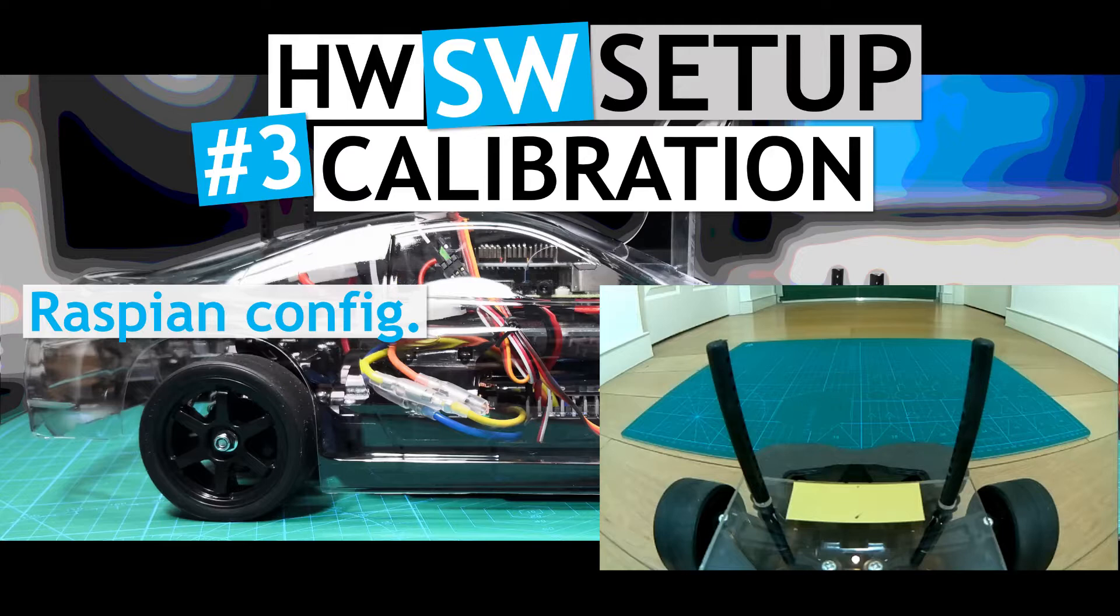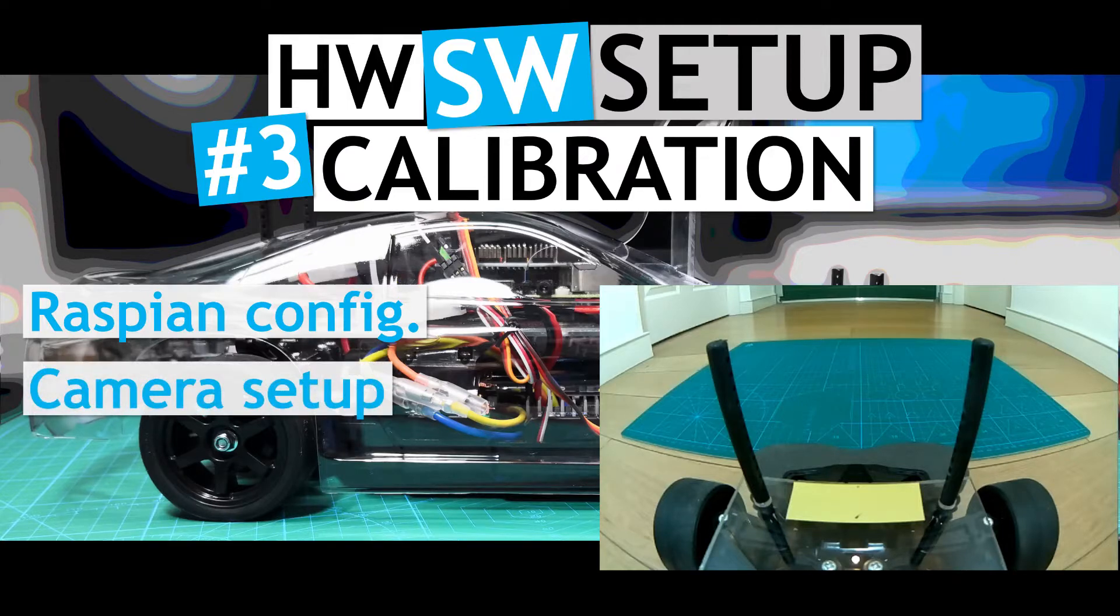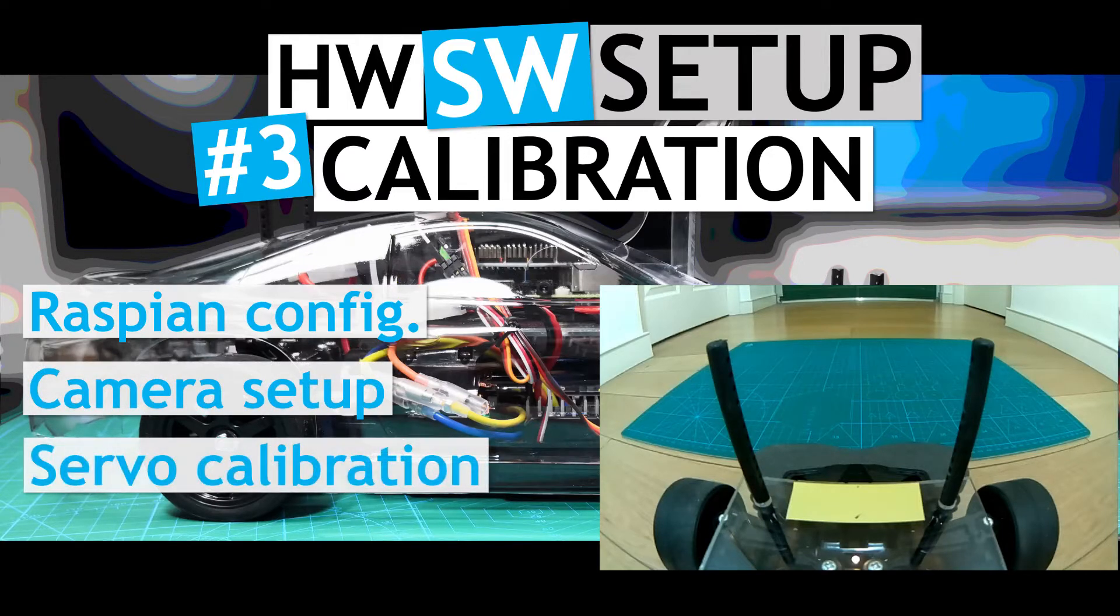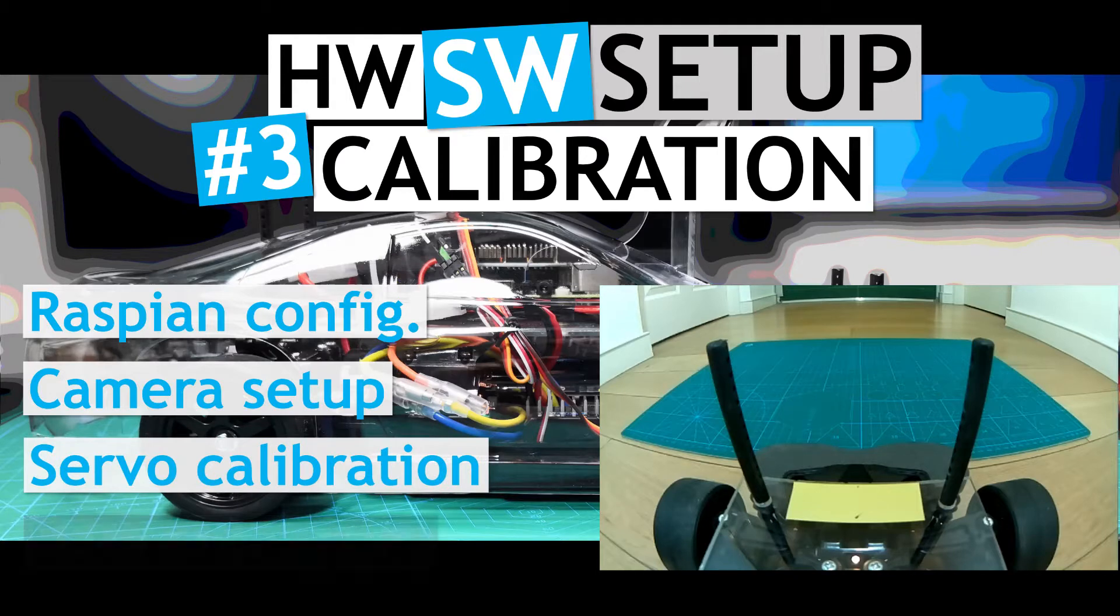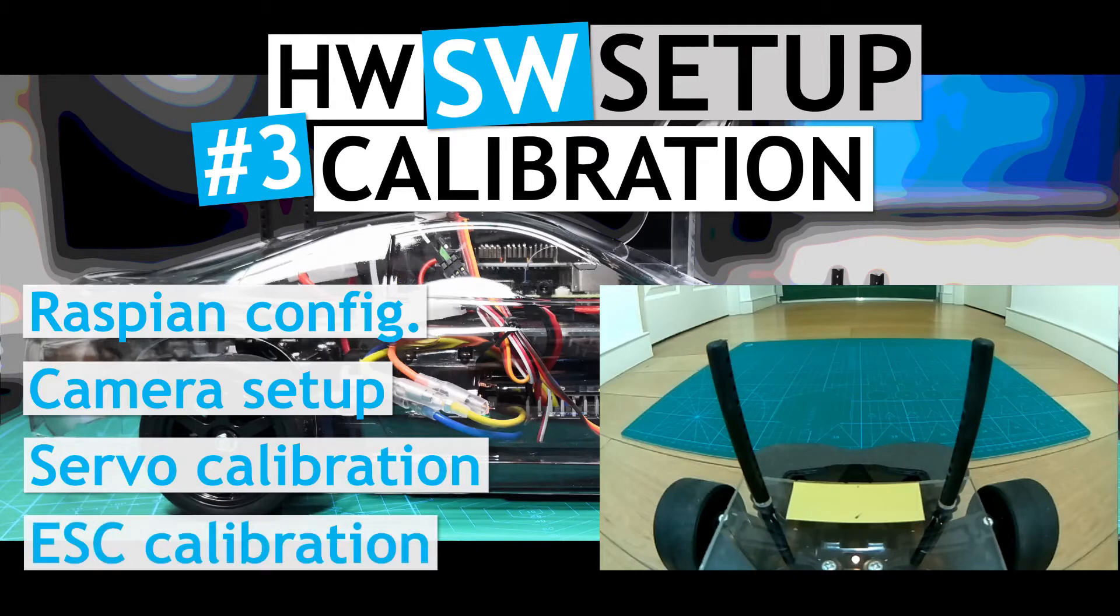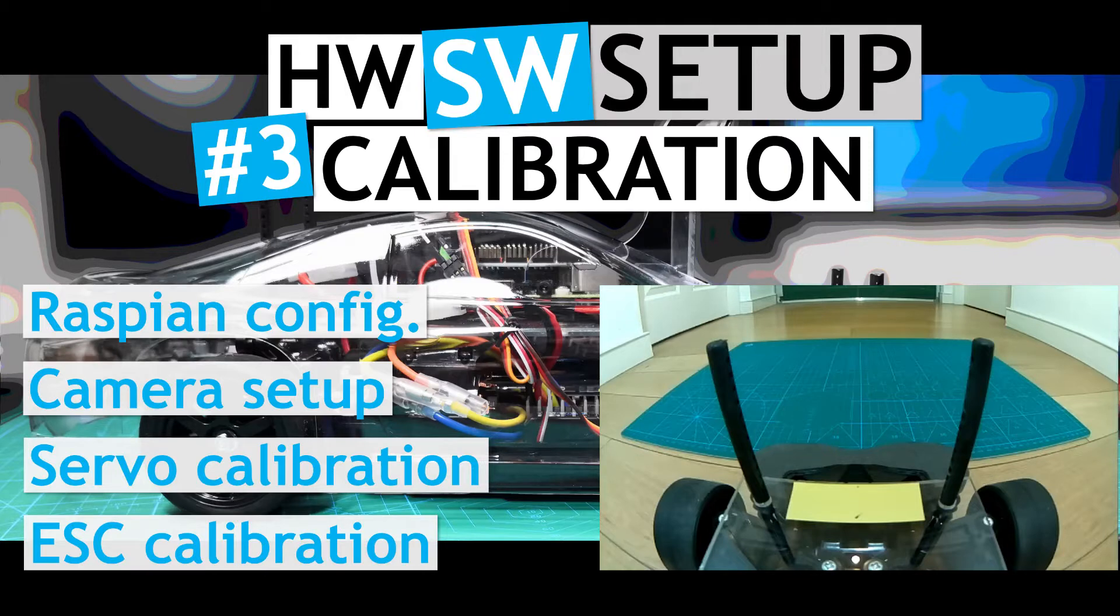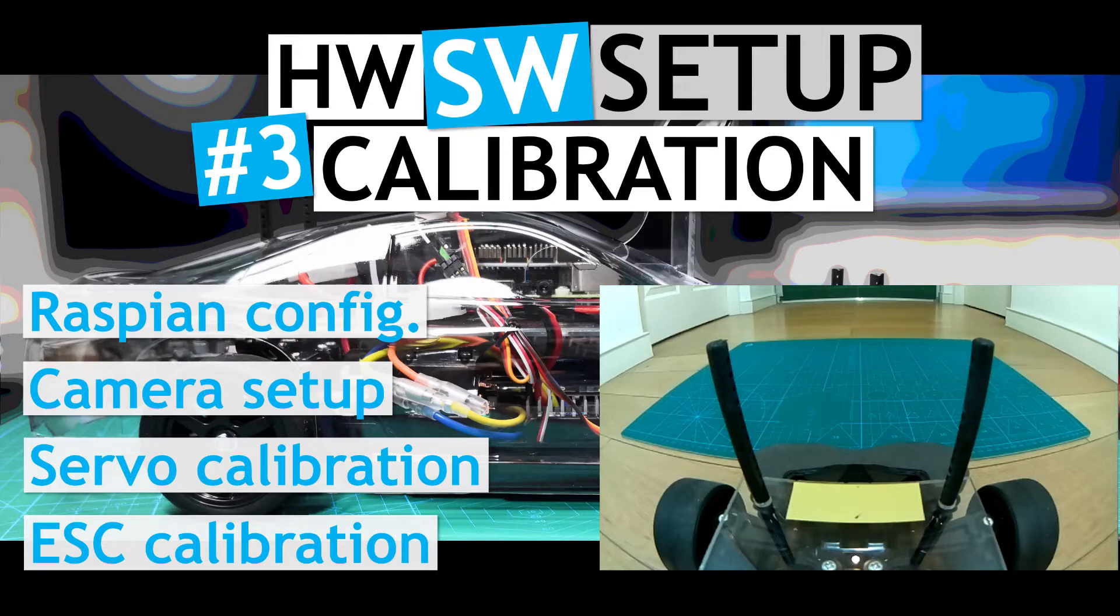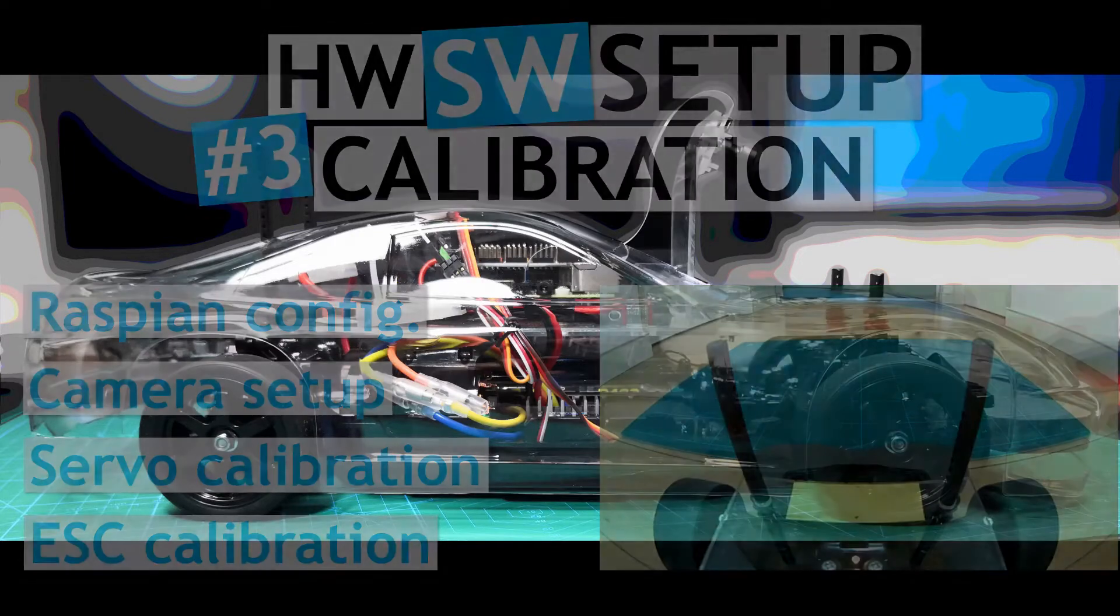And I will also run through how to set up the camera, as well as how to calibrate the steering servo and the electronic speed controller. Calibration is needed to translate the internal software signals into physical steering angles and motor speed. This is the third video in the overall project.